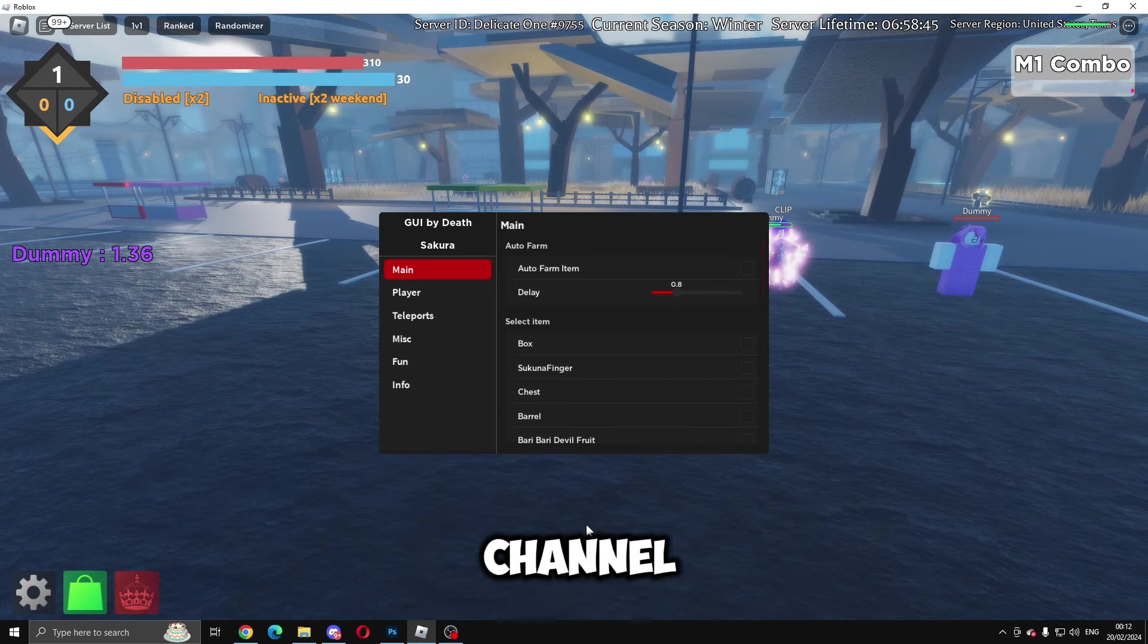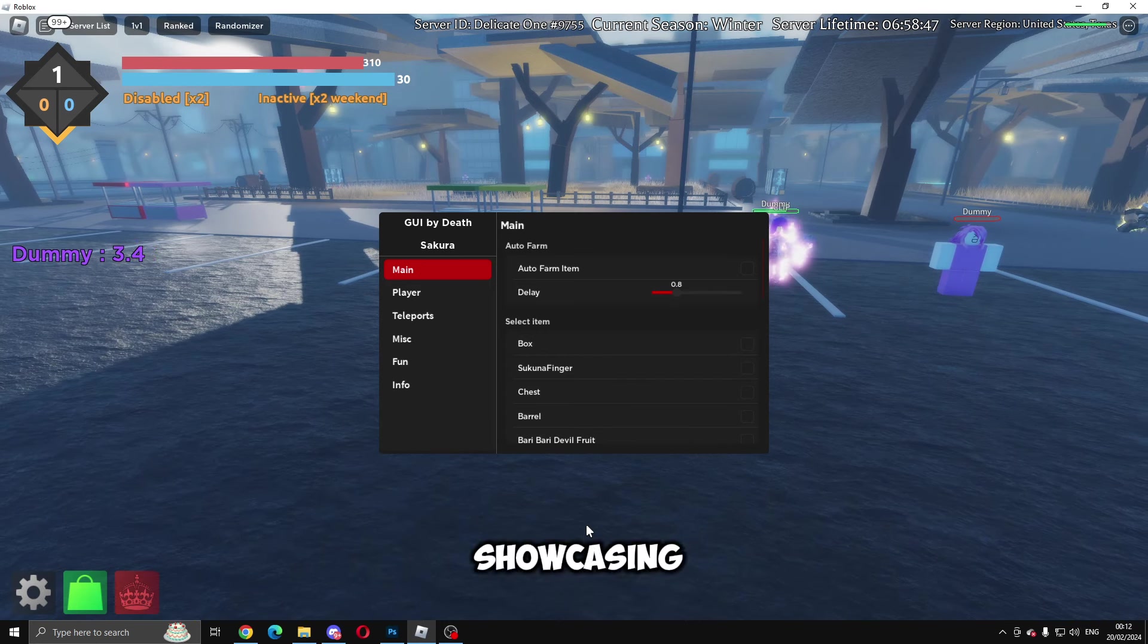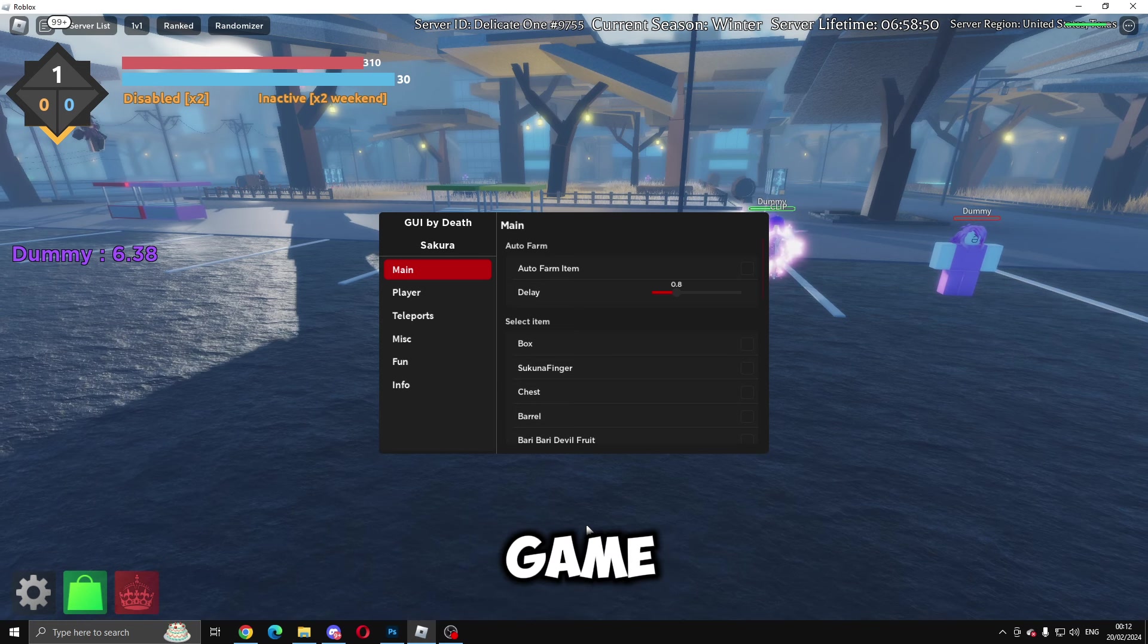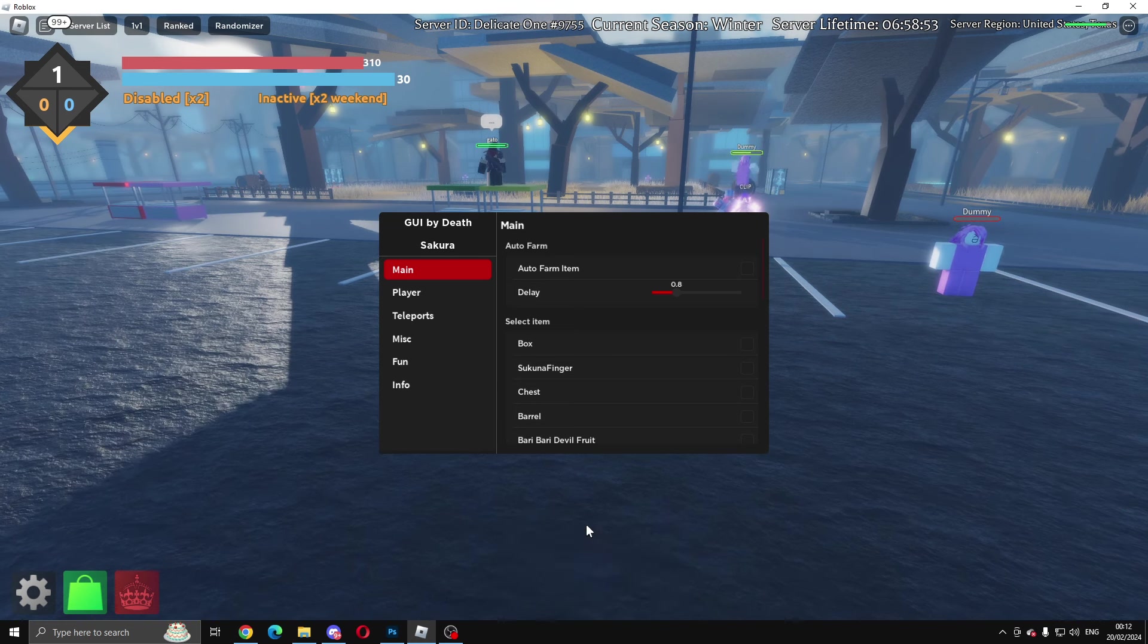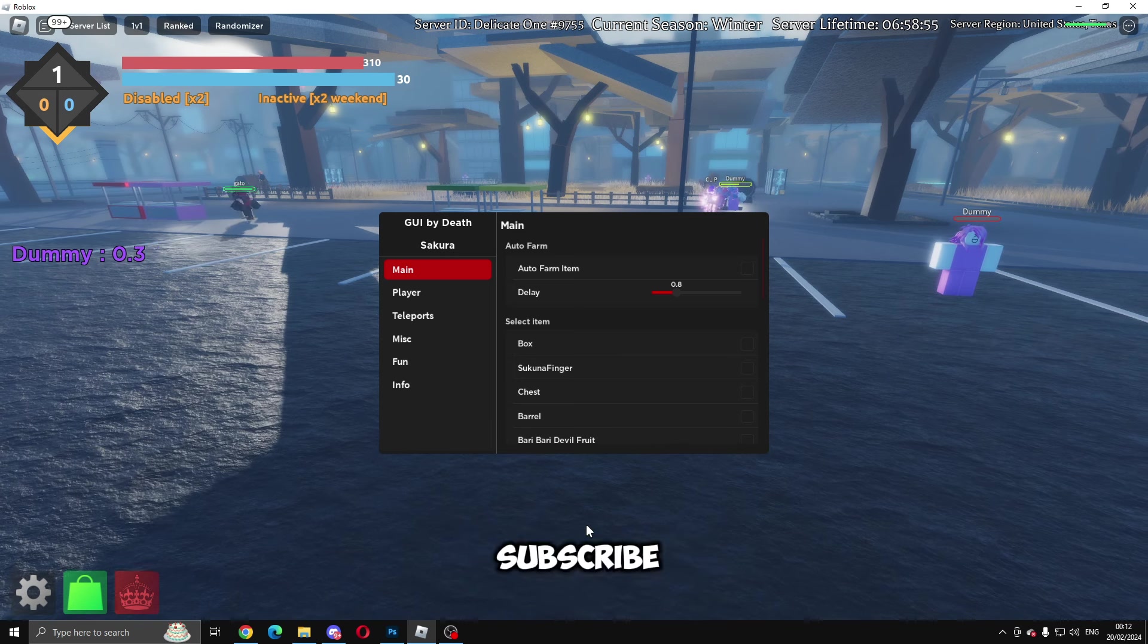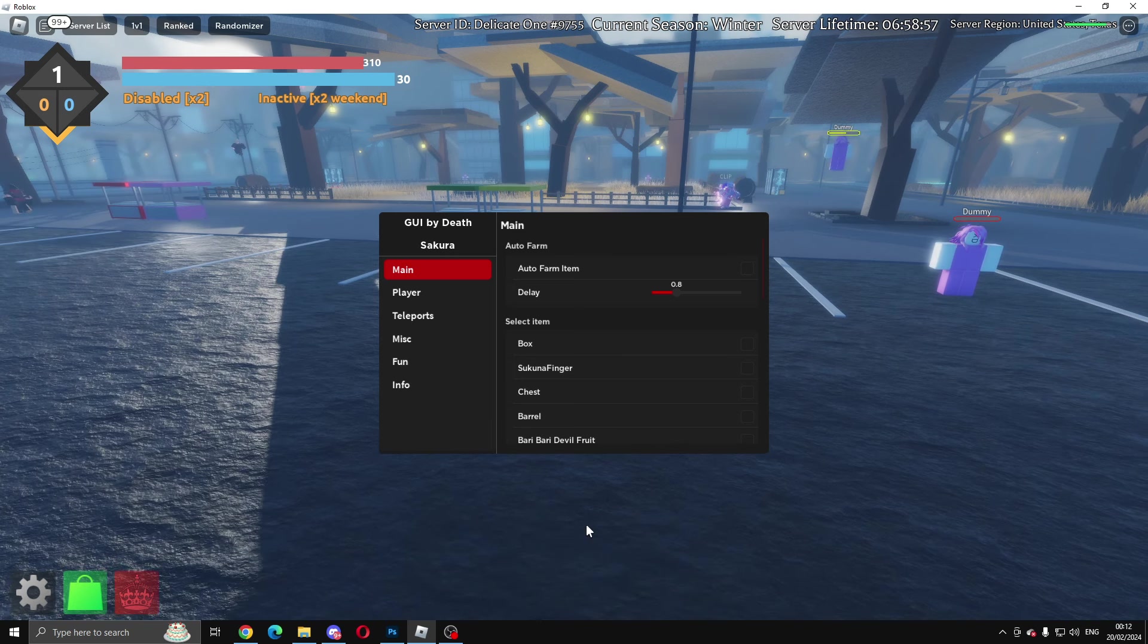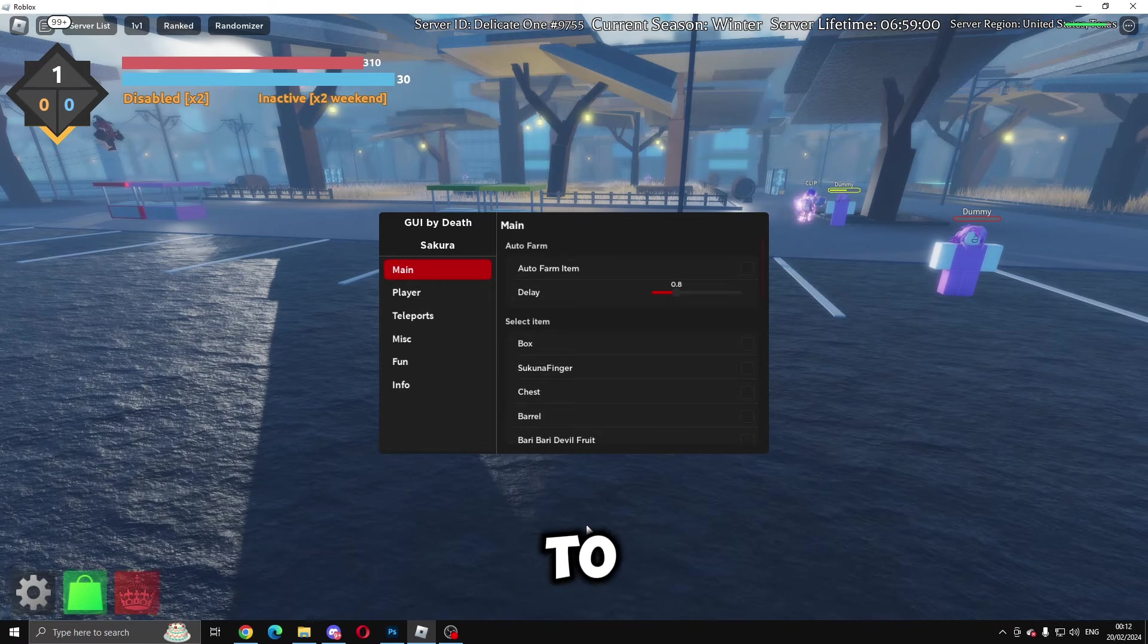Hey everyone, welcome back to the channel. In today's video I'm going to be showcasing a script for the Roblox game Secure a Stand. Before we get into today's video, please be sure to drop a like, comment, and subscribe. Let's get straight into the video.